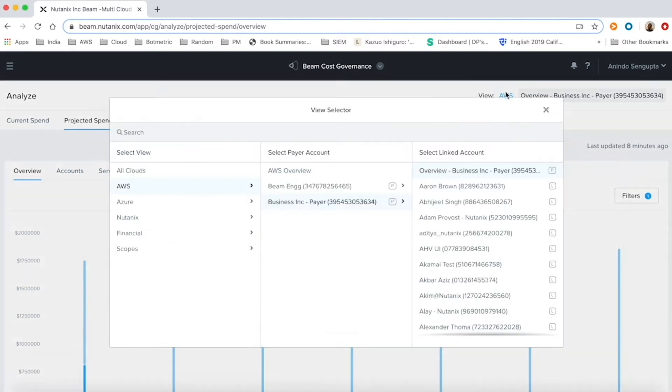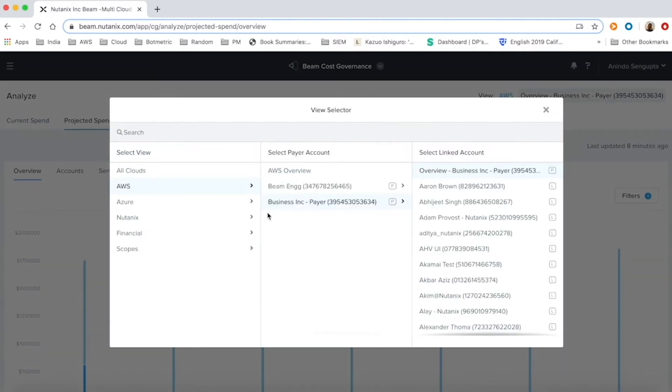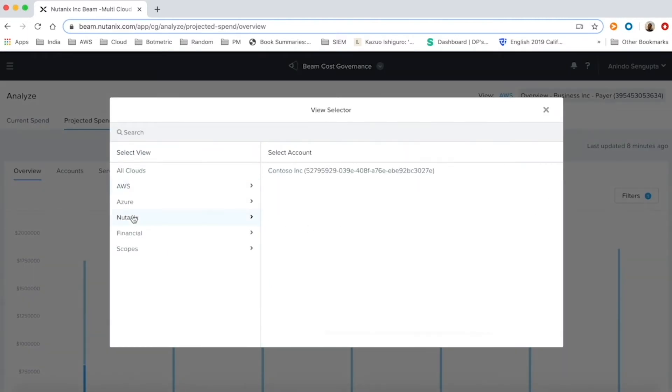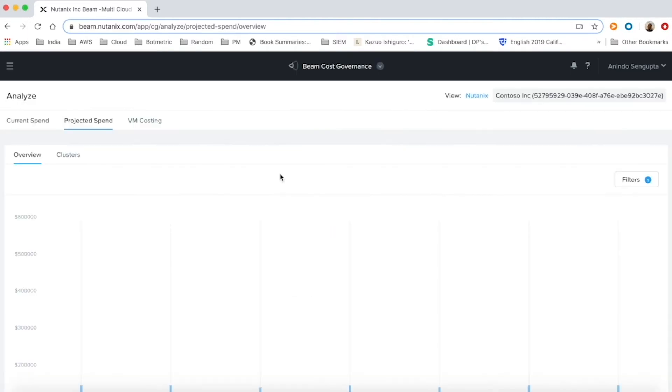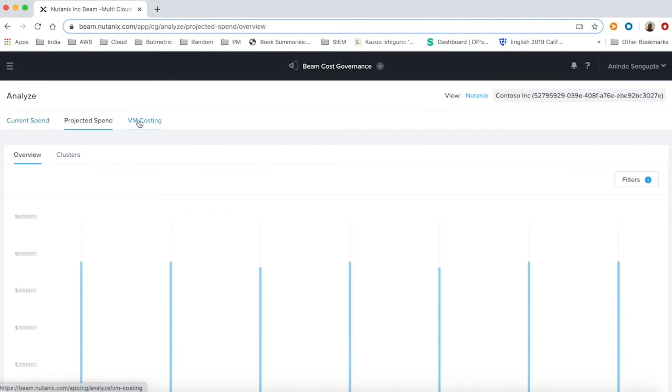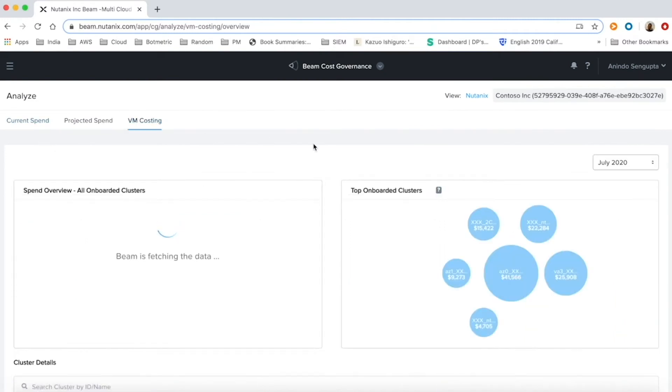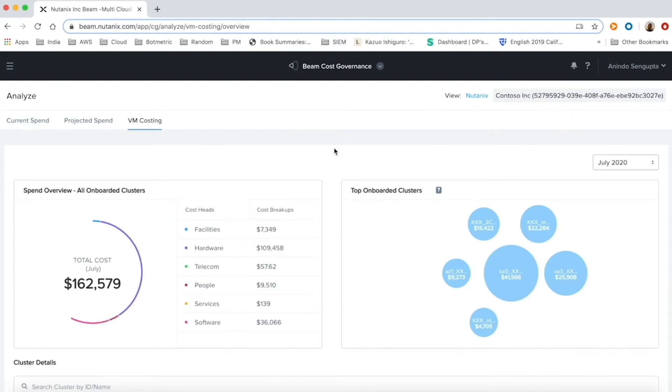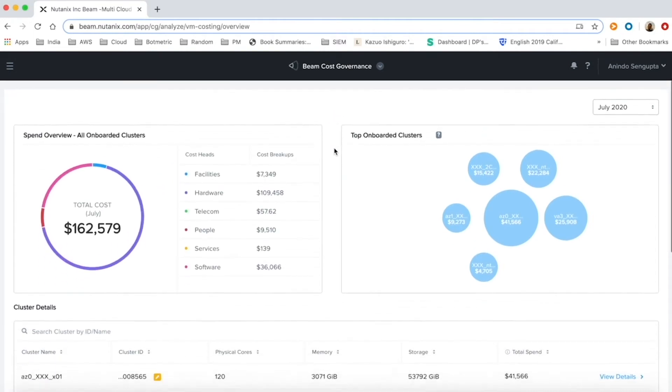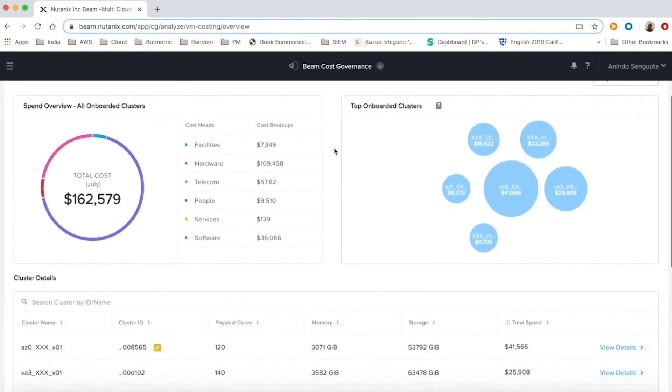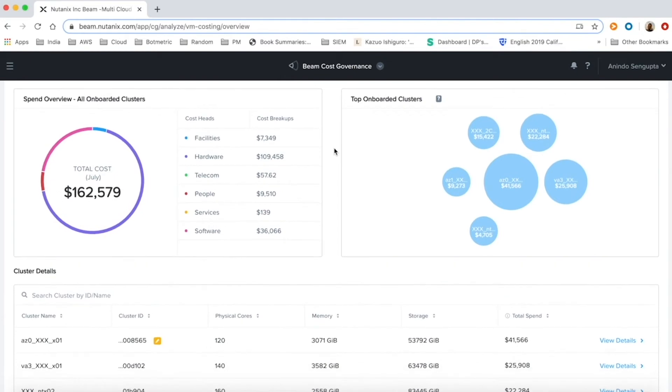One of Beam's unique features is its costing model for Nutanix private cloud. Beam integrates with customers' on-prem deployments and helps build out the total cost of ownership of its clusters that factors in facilities, hardware, telecom, people, services and software costs.